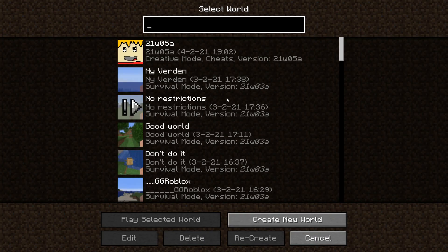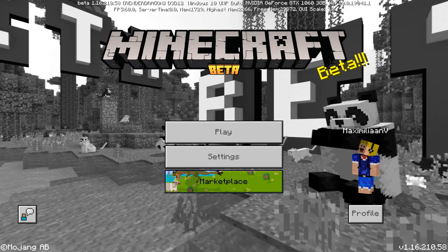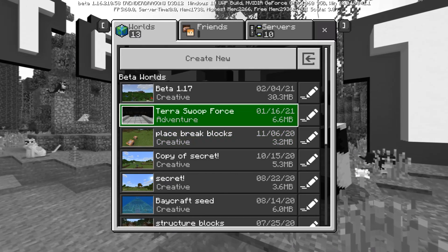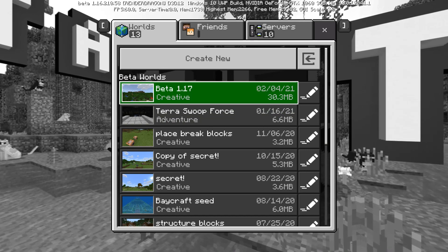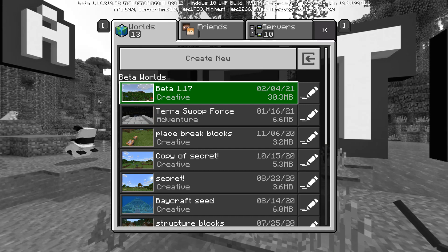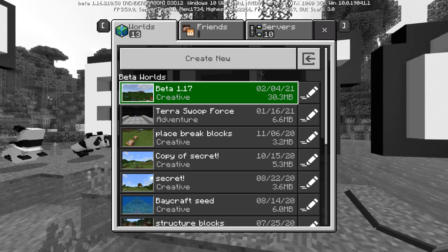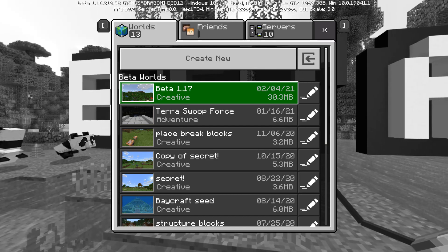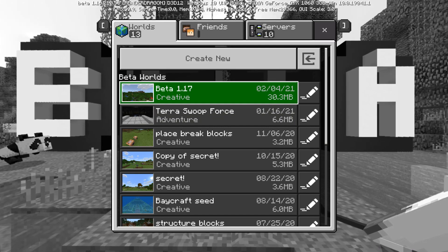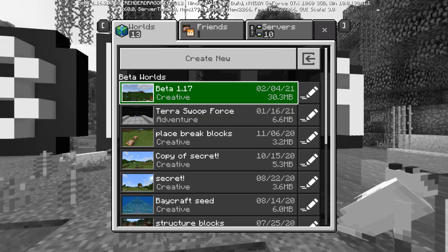Now let's move over to Bedrock Edition to show you how to do it over there. Here we are in Bedrock Edition — actually in the beta, but that won't matter, it also works in previous versions. In Bedrock Edition it works a bit differently, because every time you go into a world the world icon actually changes. But if you want a world icon — for example for a map you're working on — and you want the player who downloads the map to see your world icon, you can change it, though once you go into the world again it will be different.